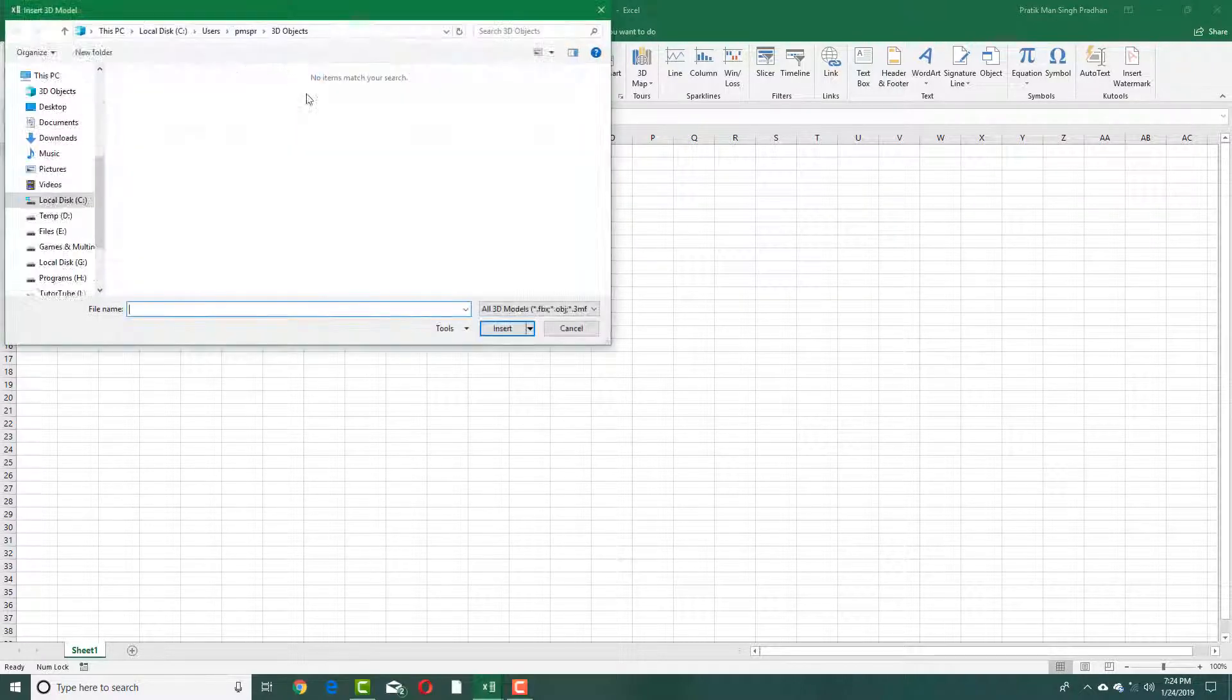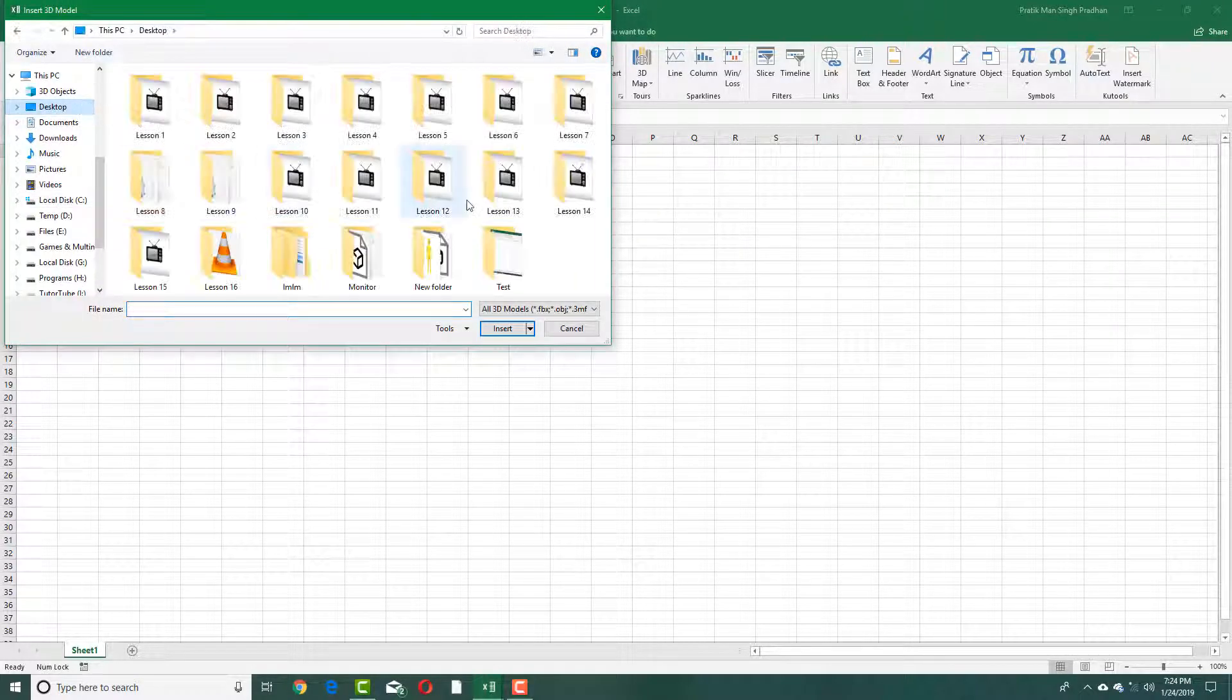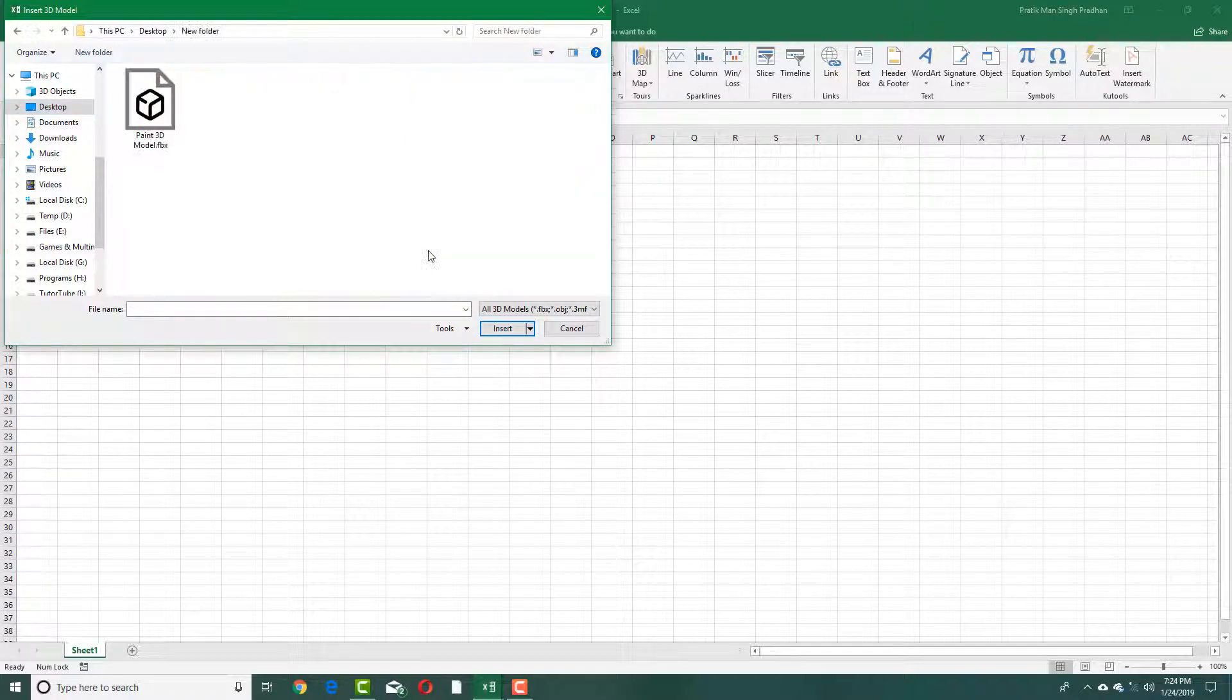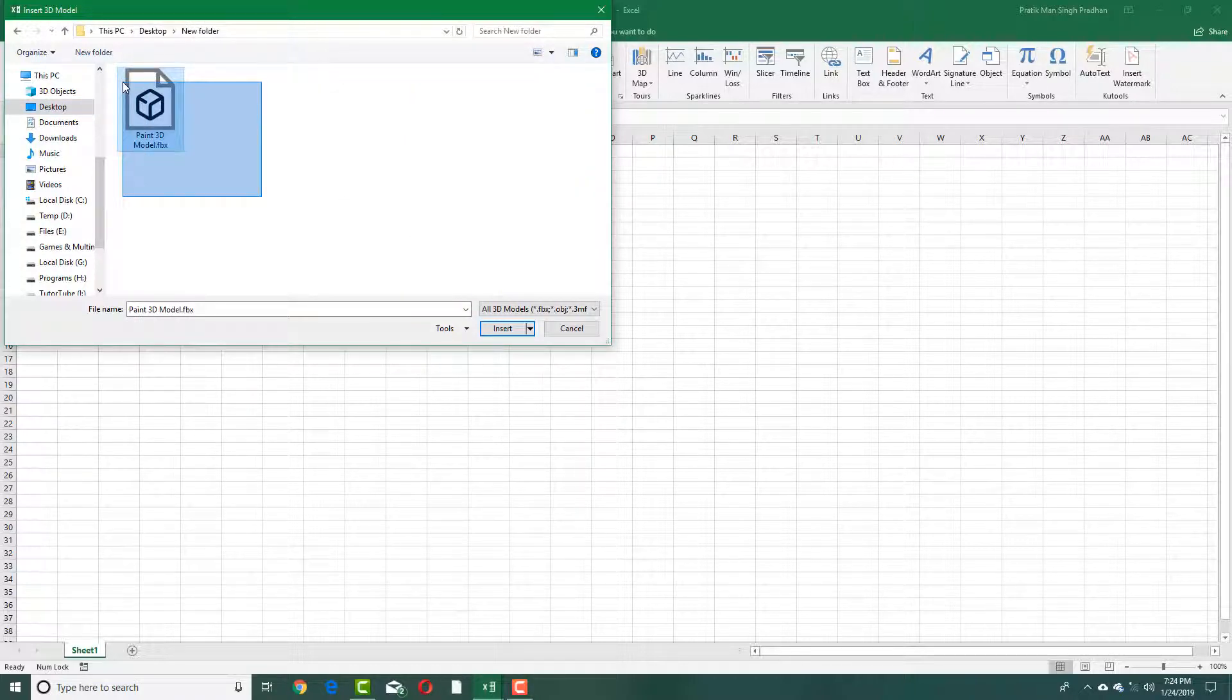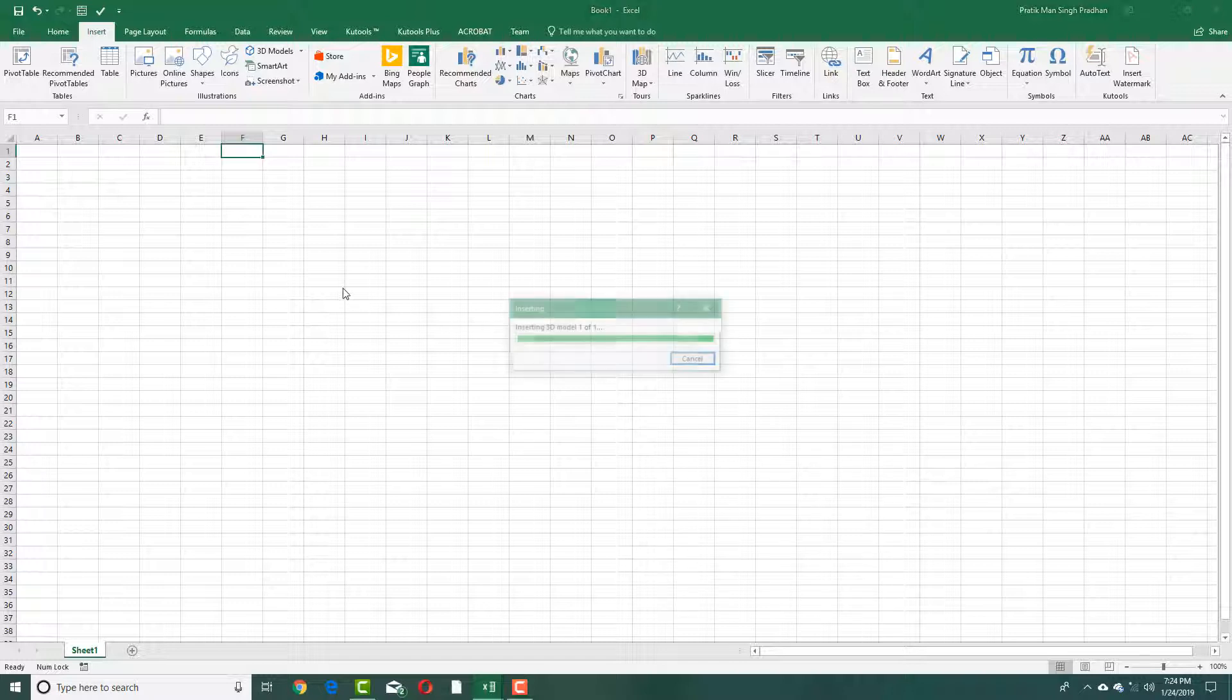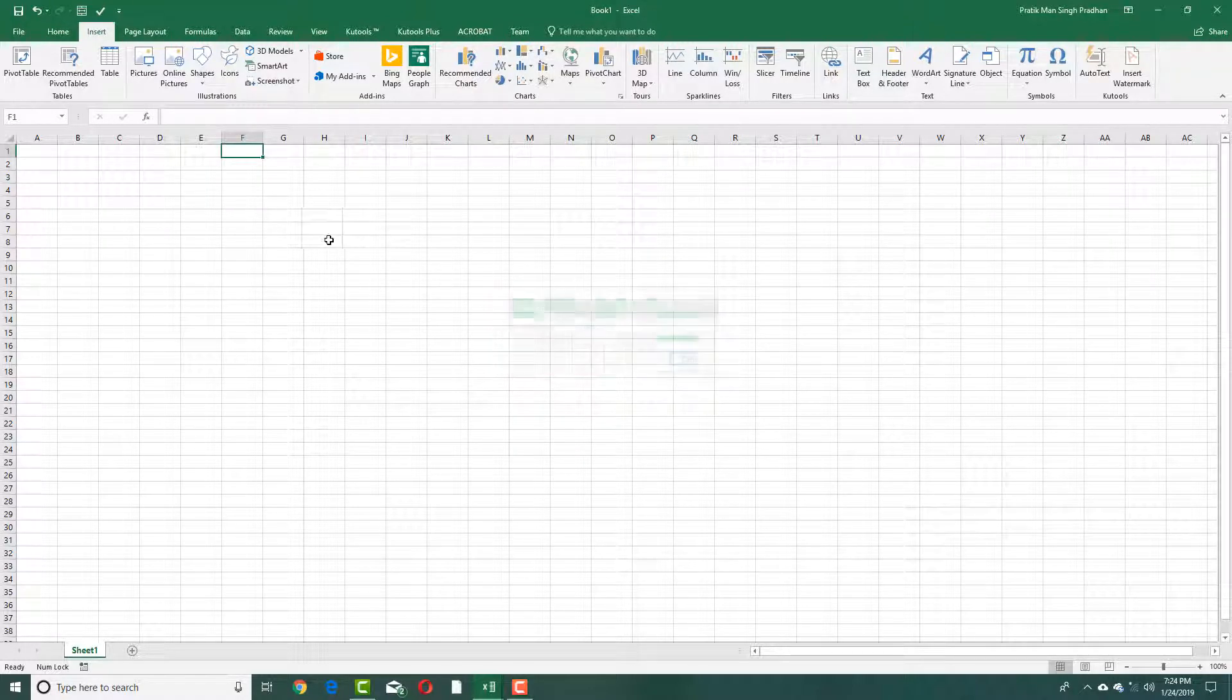from a file. I'm going to navigate into my folder where I have my file. There's my file right here. Simply press Insert and you'll have the 3D file